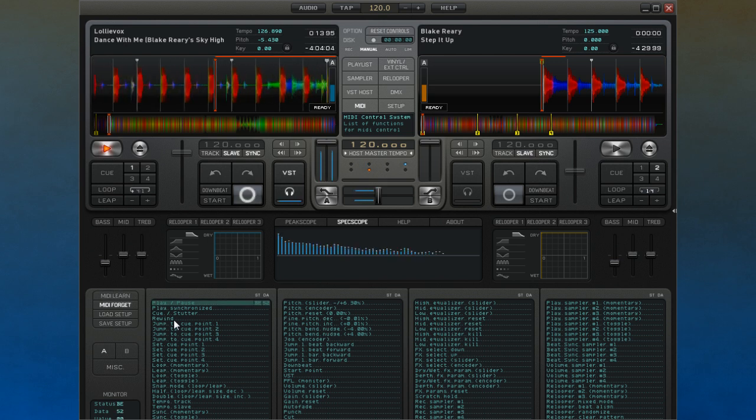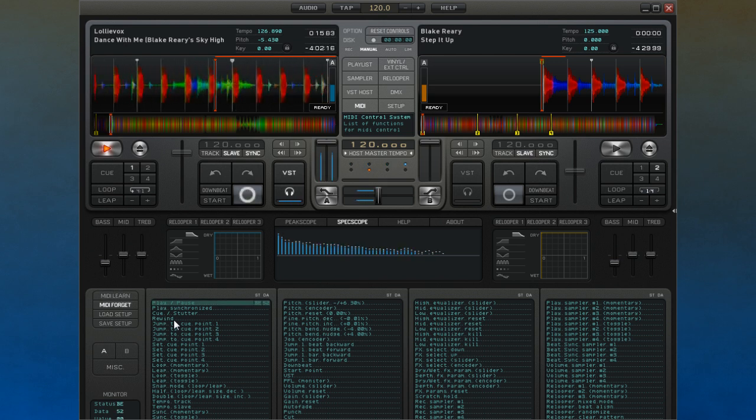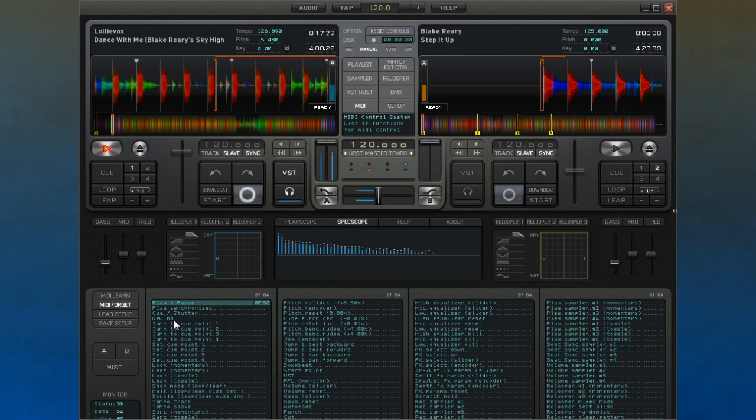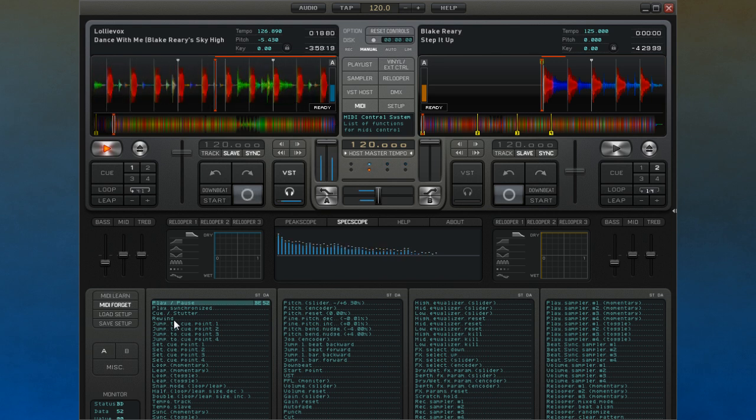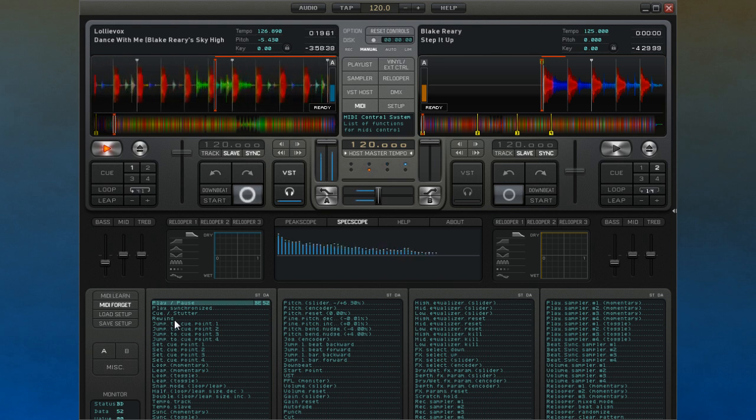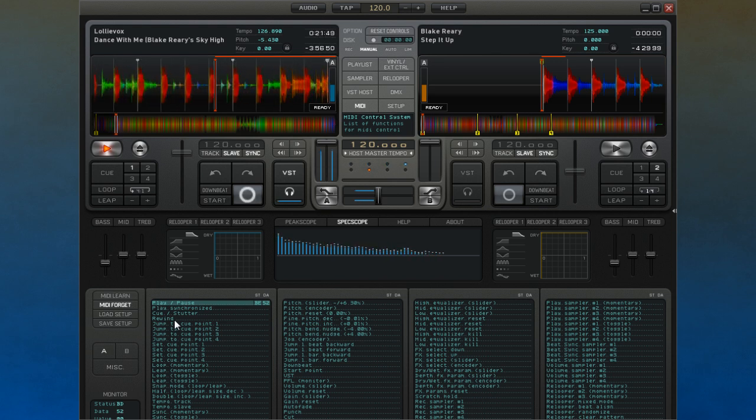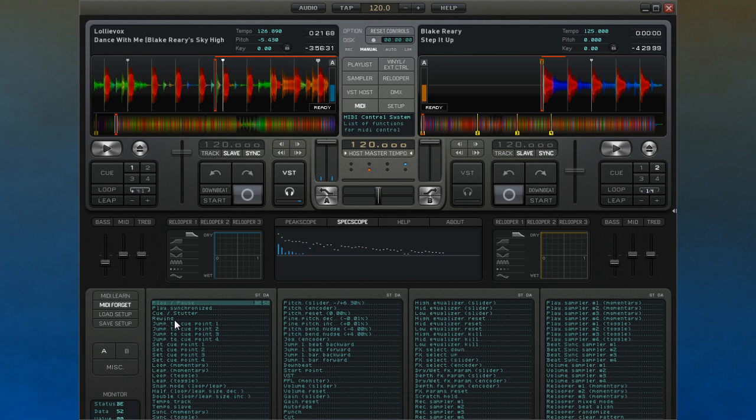Once you have done this, you can then use that control to operate the function you selected. Once a MIDI control has been assigned to a parameter, it will show up in bolder text on the interface.